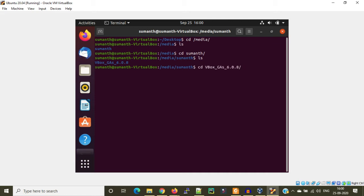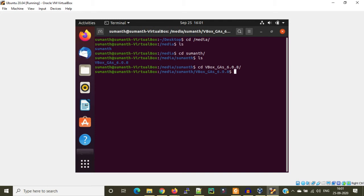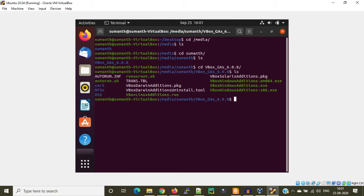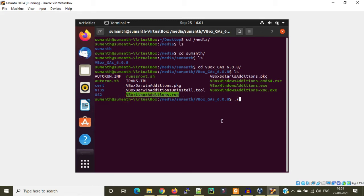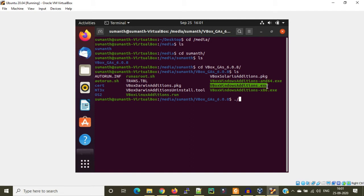You just need to run a small script so that it will install some additional add-ons so that you can make it full screen mode. In case of Linux, you need to run this one: VBoxLinuxAdditions.run.